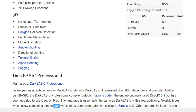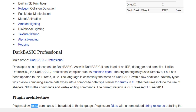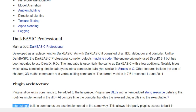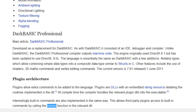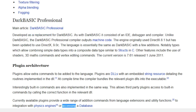The language is essentially the same as DarkBasic with a few additions, notably types which allow combining simple data types into a composite data type similar to structs in C. Other features include the use of shaders, 3D maths commands, and vertex editing commands. The current version is 7.61, released June 1, 2011. Plugin Architecture: plugins allow extra commands to be added to the language. Plugins are DLLs with an embedded string resource detailing the routines implemented. At compile time, the compiler bundles the relevant plugin DLLs into the executable. Built-in commands are also implemented in the same way, allowing third-party plugins access to built-in commands.